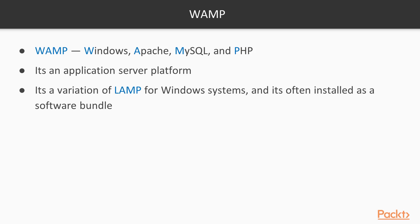LAMP is an open-source web development platform which uses Linux as the operating system. The rest is the same as WAMP. WAMP uses Windows instead of Linux as the operating system.